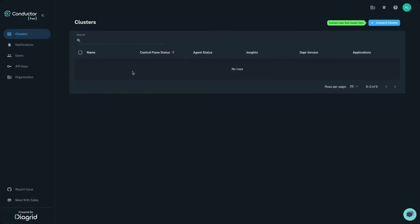Here, I'm dropped into the Conductor dashboard that allows you to connect and gain visibility into a single Kubernetes cluster at a time.